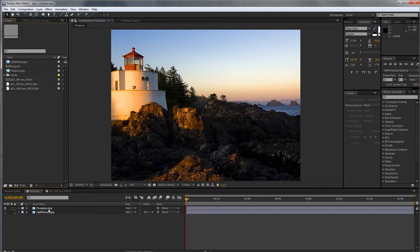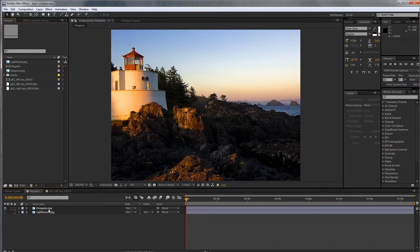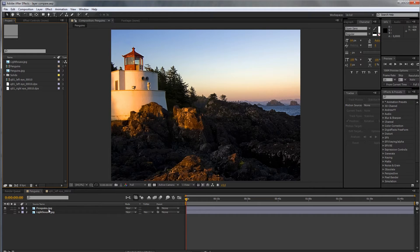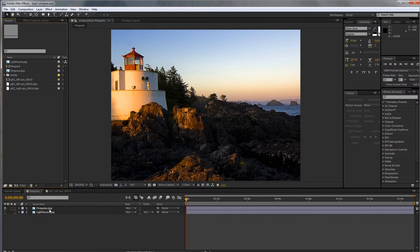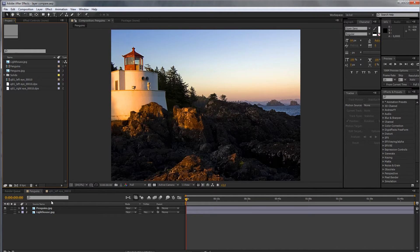And other packages have a tool called AB Compare, where you can split the line between the first layer and the second layer and just go over one way or the other to reveal the changes. In After Effects you don't have that, you would have to use some masks or other tricks, which isn't really all that useful and handy.